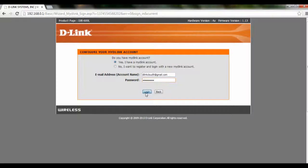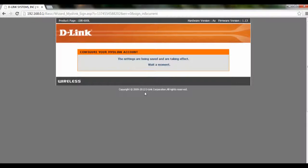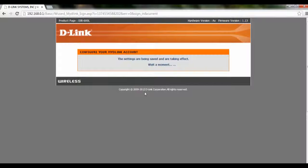After you're done, click on login. The settings are being saved and taking effect, so we have to wait a moment. After they are done, the page will reload and show you that your configuration is done.